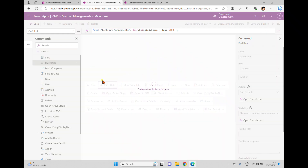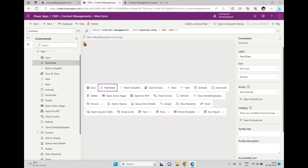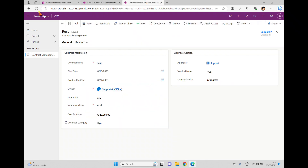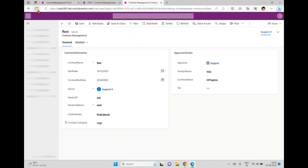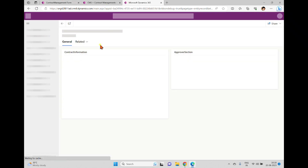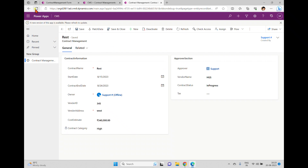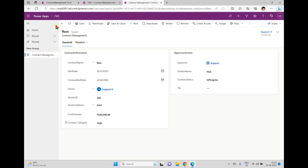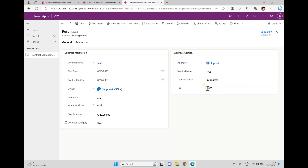Whenever a user clicks the Patch Data button, it will update the tax field. Now click save and publish. The command will save and publish, then we can test in the form. After publishing and refreshing, the Tax column is appearing. A new version of the app is available. Once published, when I click Patch Data, the tax is updated — 1000 is added directly.